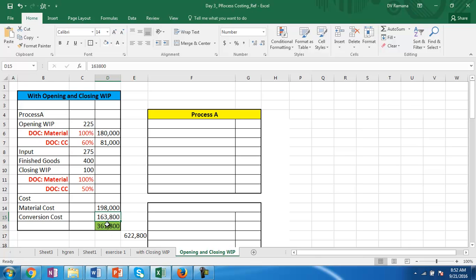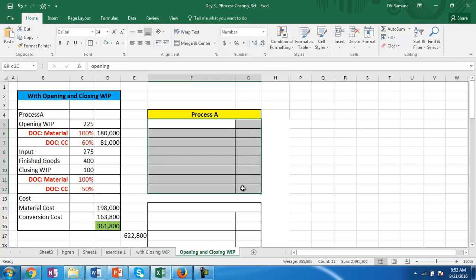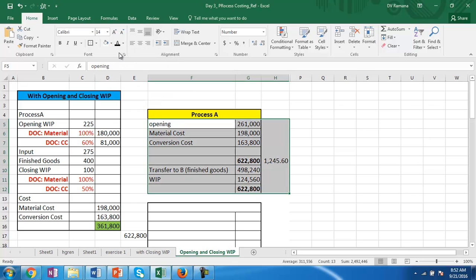The expenses incurred are: material cost 198,000 and conversion cost 163,000, giving total expenses incurred in this period of 361,800. Let us first find the cost without using the concept of equivalent production.